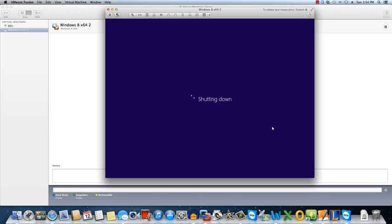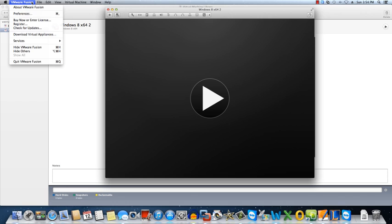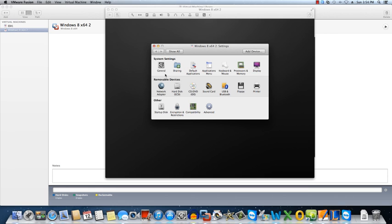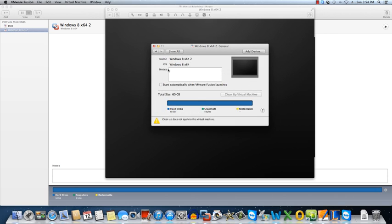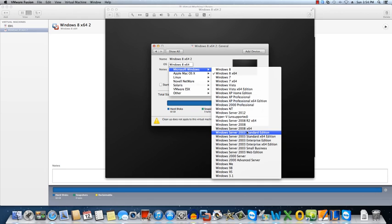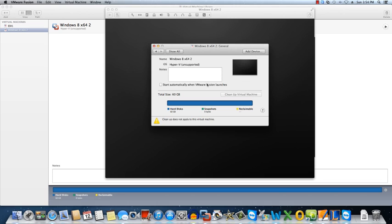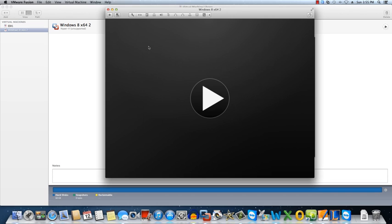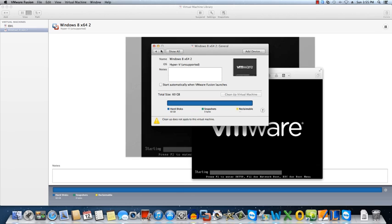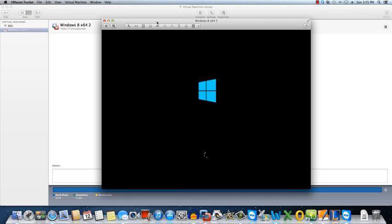And the final step here is going to be to change the operating system. So we'll go ahead and hit Setup and we're going to go to General and switch it to Hyper-V unsupported. There we are. And this is going to allow us to then nest the Hyper-Visor from Microsoft within VMware Fusion.